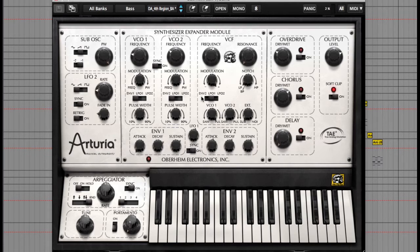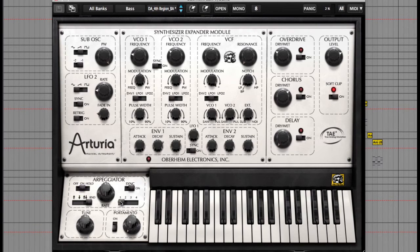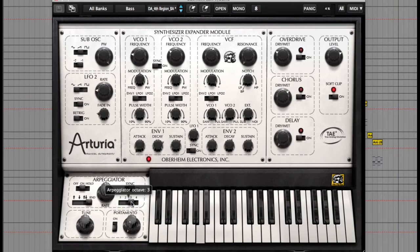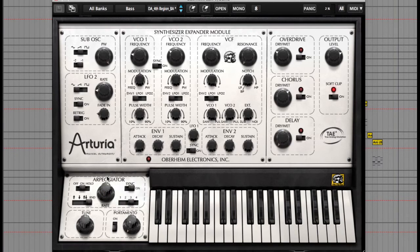Now let's try the arpeggiator. I really like this arpeggiator purely because it's so simple. I just switch it on, choose the octave range and let's hear the same notes. There are also sync buttons and you can change the rate here.